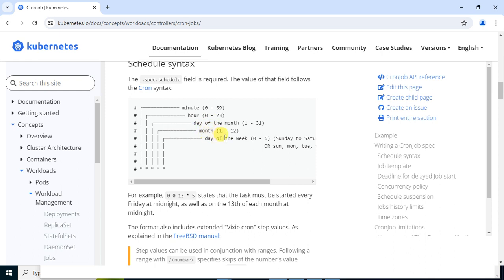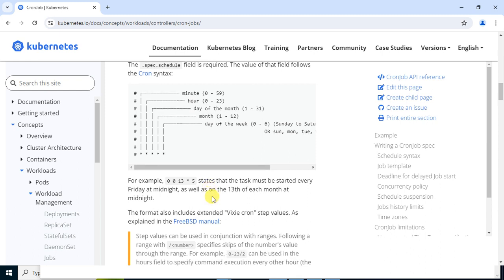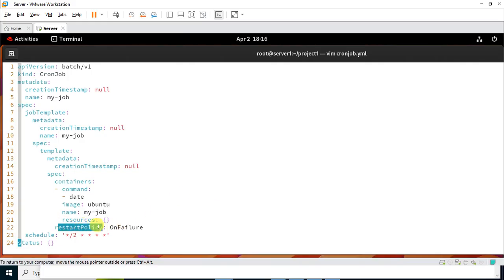The cron schedule format is: minute, hour, day of month, month, day of week, and then the command. For example, '0 0 13 * 5' means the task must start every Friday at midnight as well as on the 13th of each month at midnight. Regarding restart policy, it is currently set to 'OnFailure'. While executing a job, a container can fail due to reasons like memory limits or a process exiting with a non-zero code. In that case we restart the pod. We can also use 'Never' if we don't want restarts.